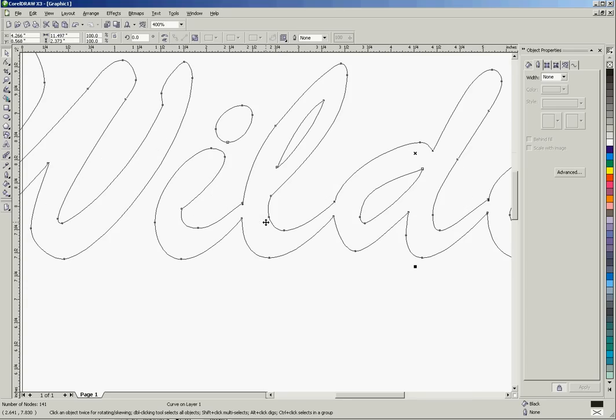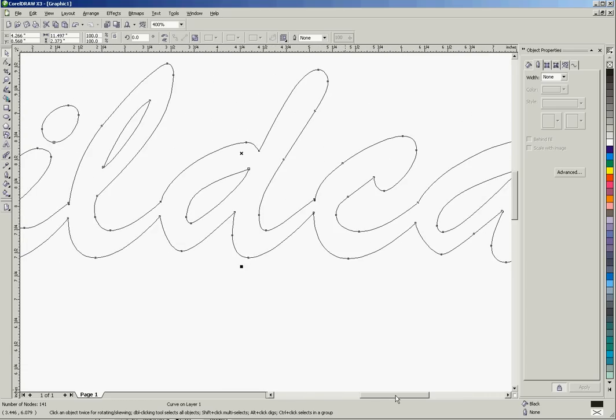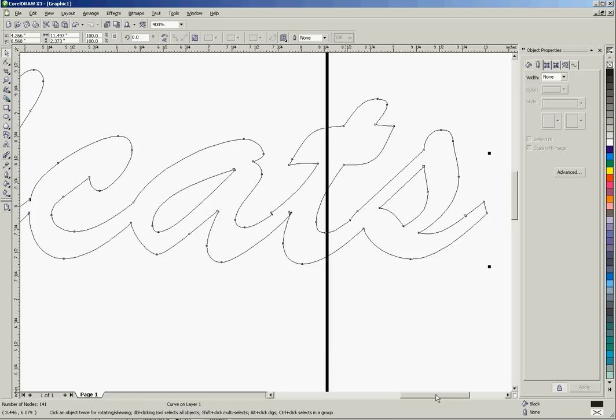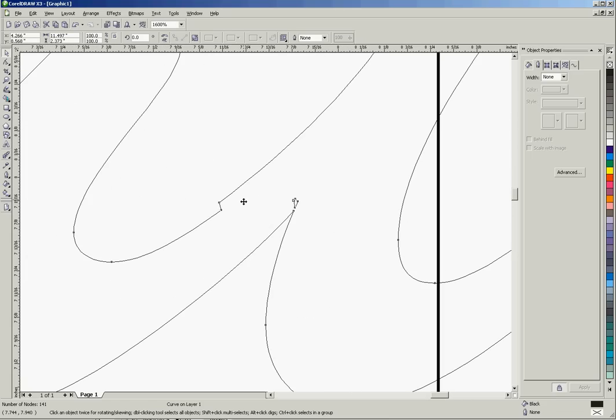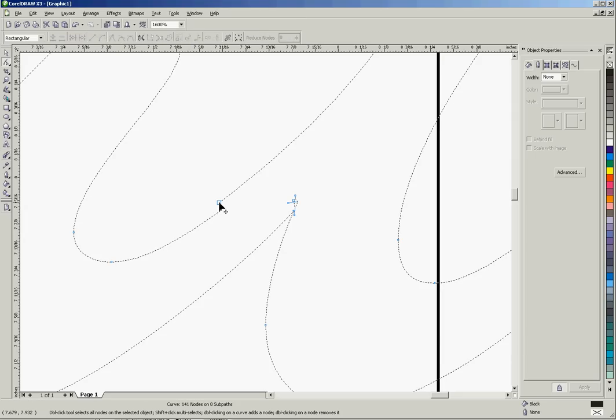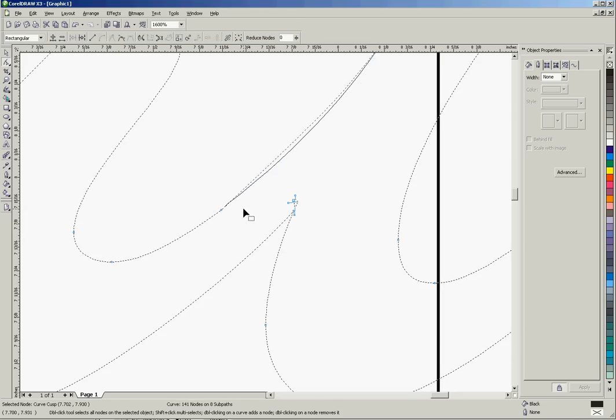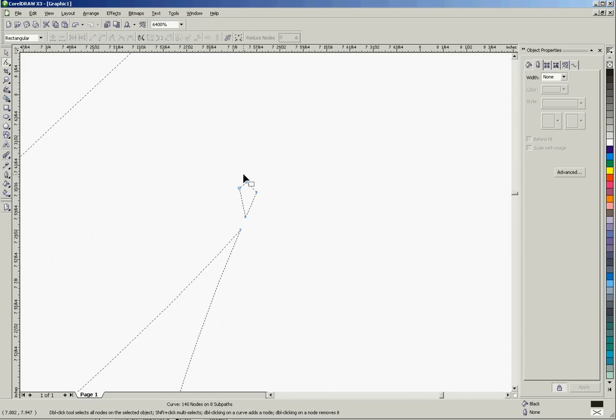The last thing we would do is take a closer look at this and see if there's anything maybe we need to clean up before we would send it to our plotter, and I see a couple things right here. So I will zoom in and go up here to our shape tool and edit a couple nodes here. We could move this node down and smooth out that curve. In fact, probably just delete that node would be the best.